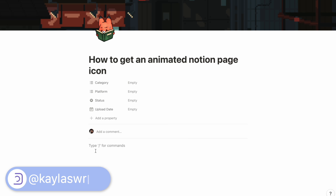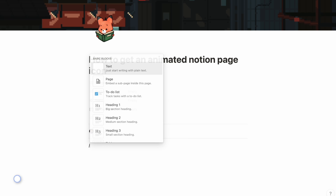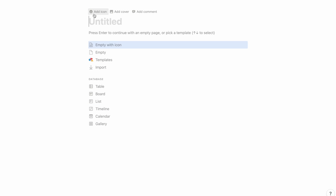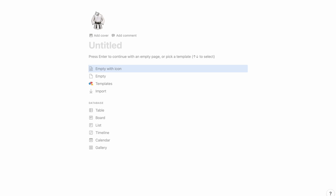Let's create a new page so I can show you exactly how to do this. Here we have our page and we can start customizing by adding an icon and a cover. We're going to click on 'Add icon', and then we're going to go to a website.